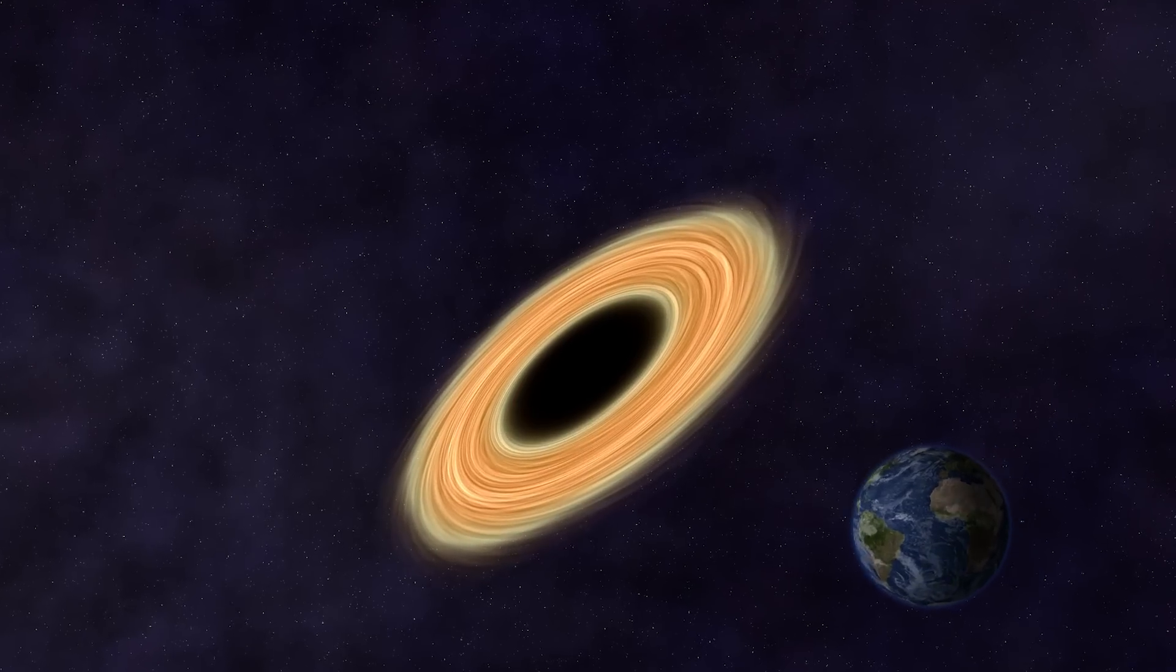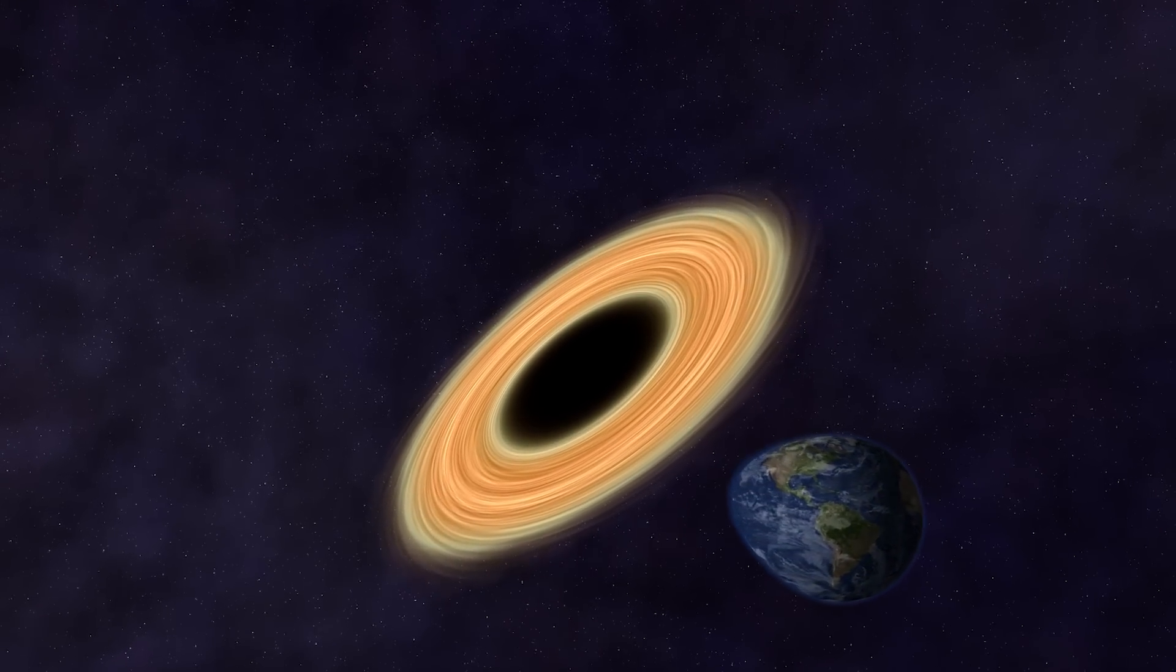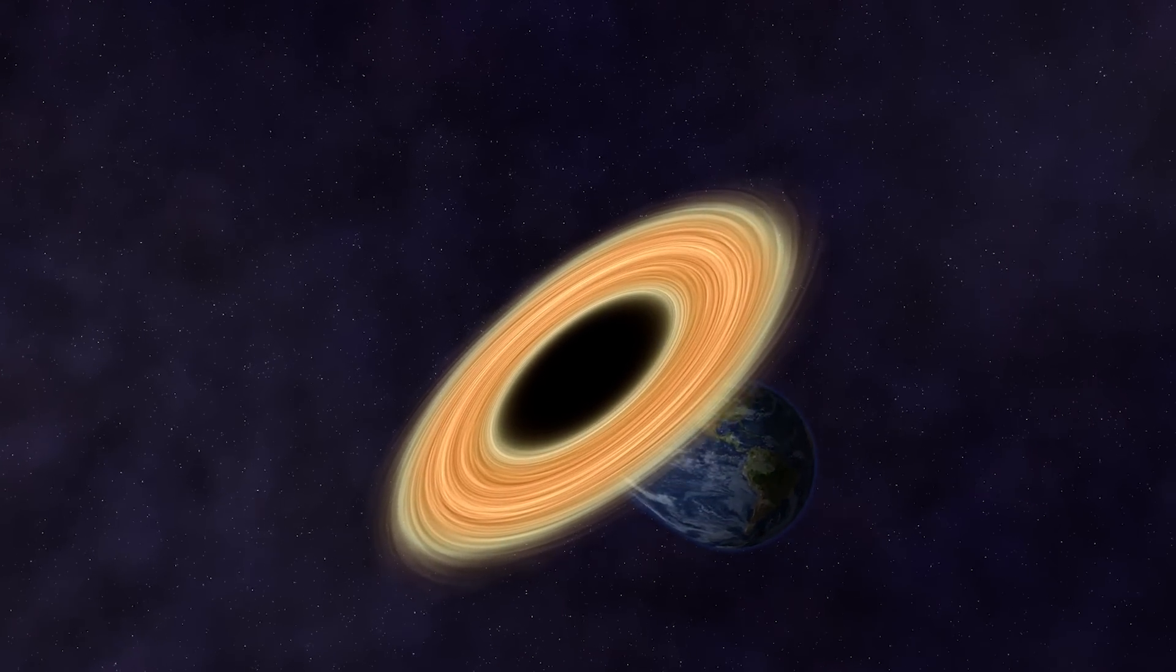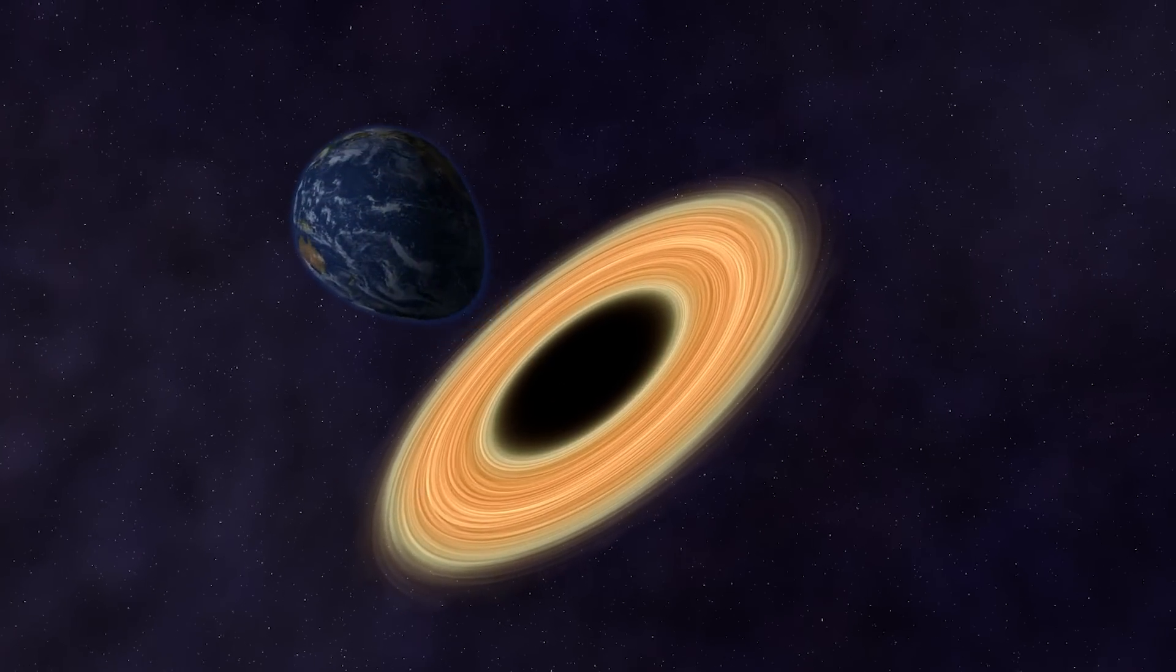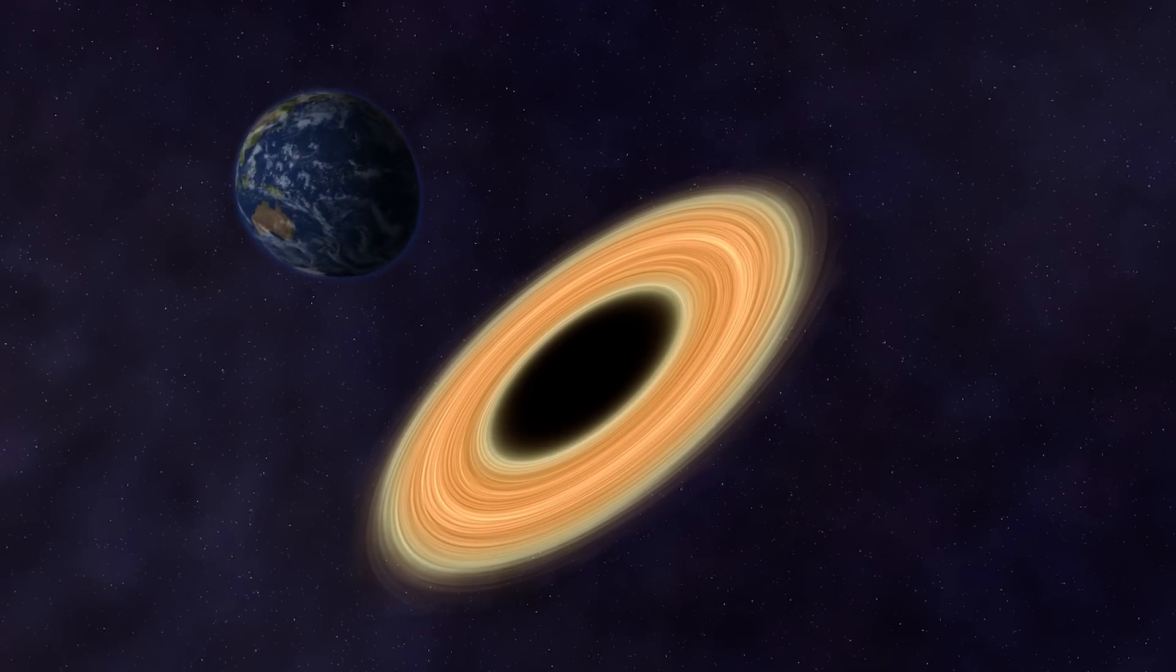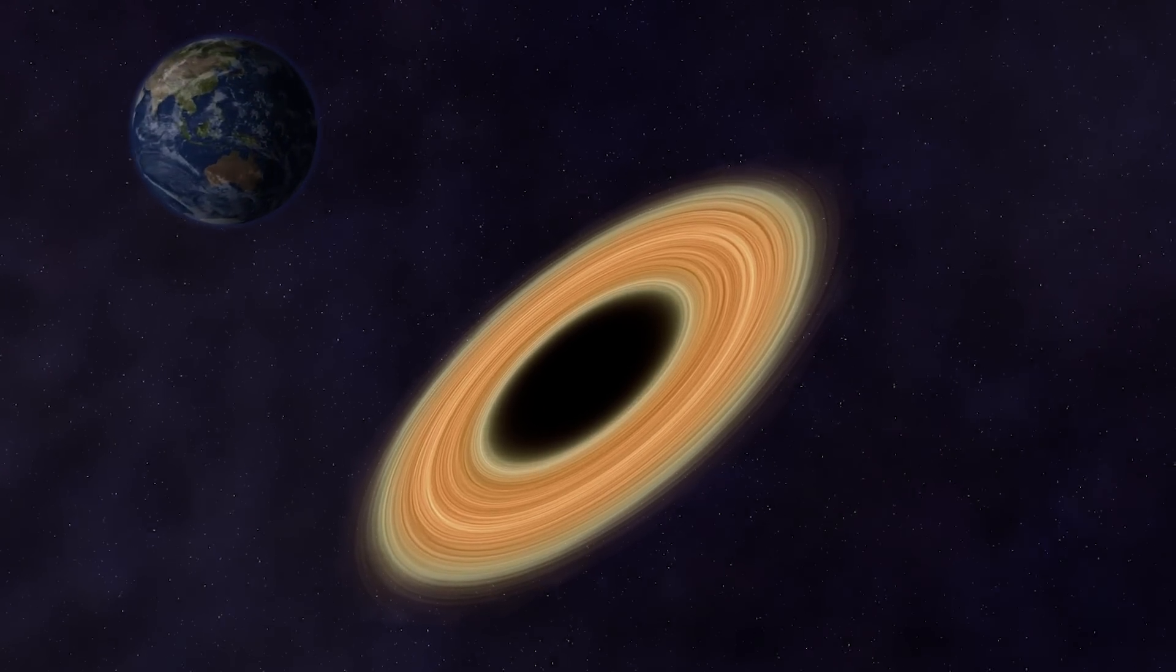What if we shouldn't be afraid that our planet will be swallowed by a black hole? After all, there's a chance that we might just go into the future, though it's pretty unlikely.